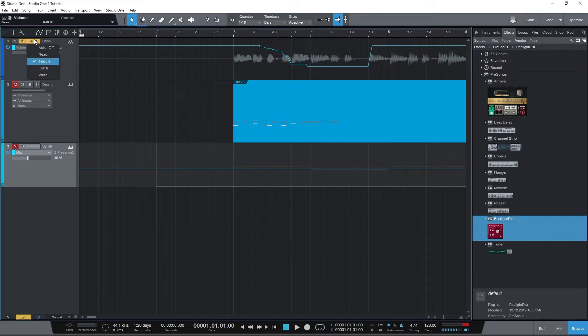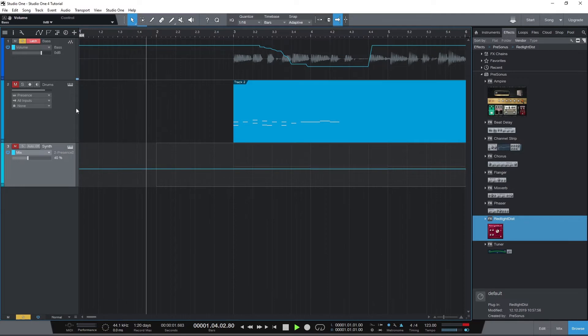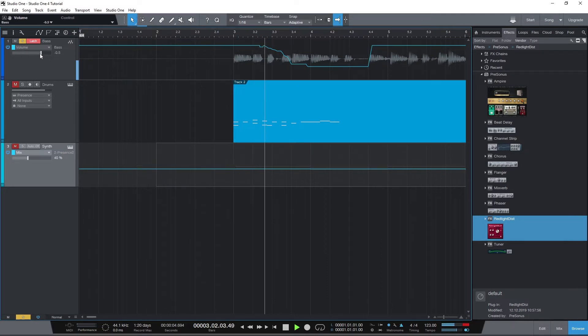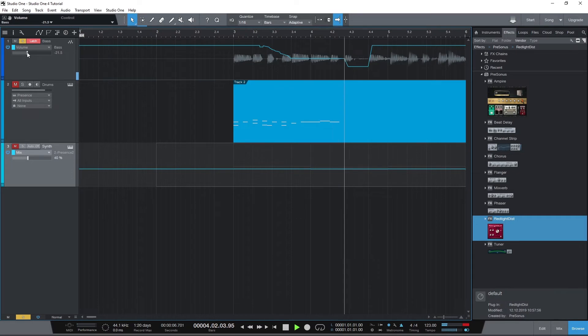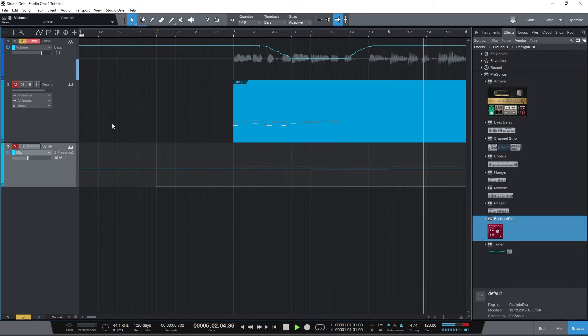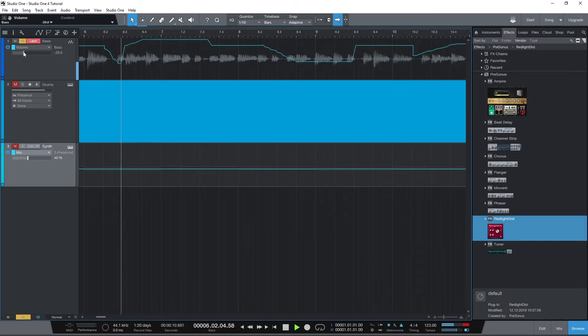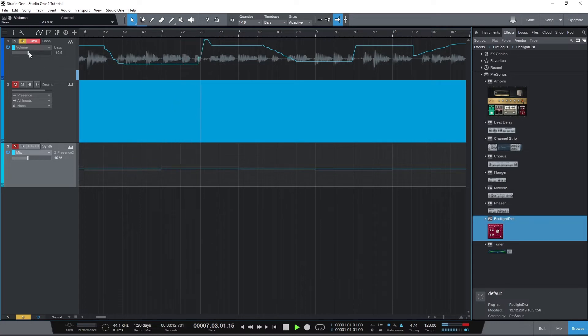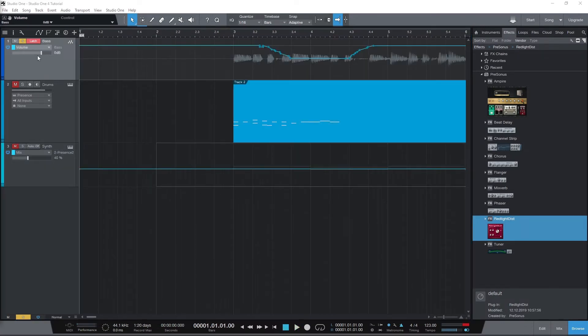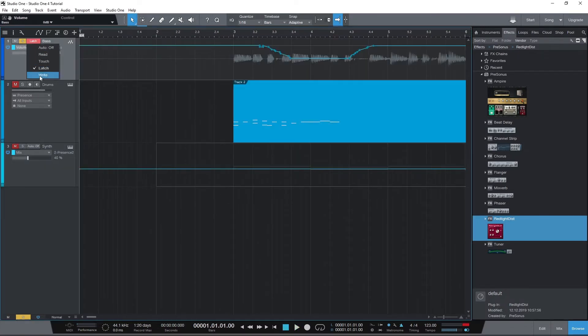Latch mode keeps it at the last set point when we release the mouse. Write mode will overwrite everything regardless of if we touch the control at the beginning or not.